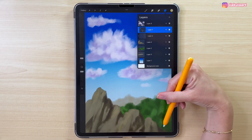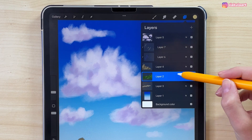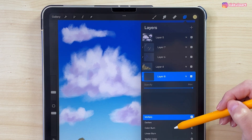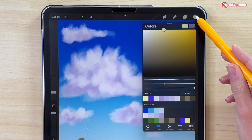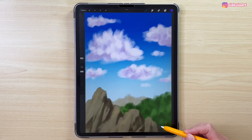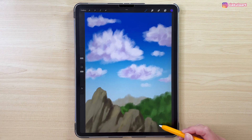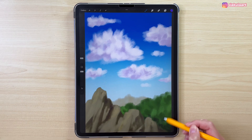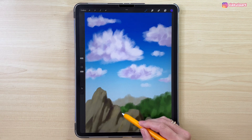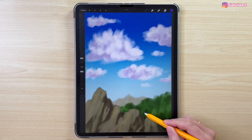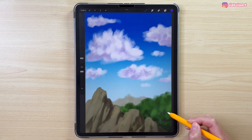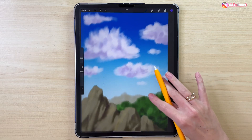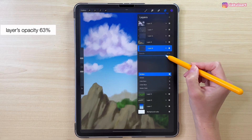We can also add some shadow to the trees. Let's make a new layer above the tree layer, set it to a clipping mask, and change the blending mode to Multiply. Take this dark blue color and draw it in just a few places at the bottom of the trees — not too much. Now let's turn down the opacity of this layer to 63%.